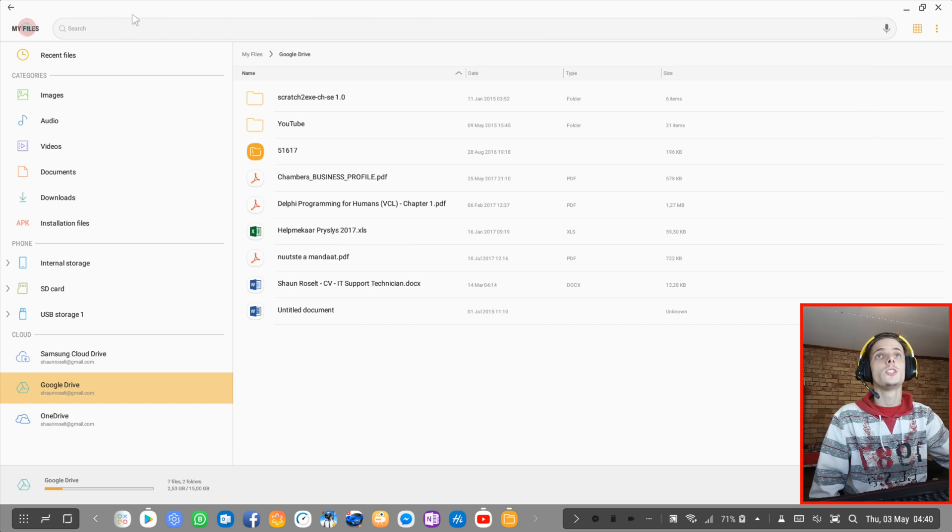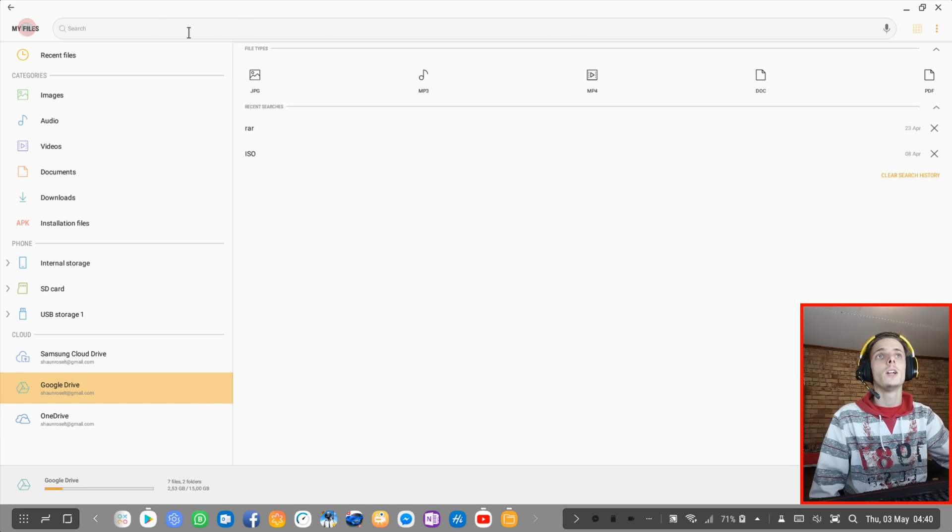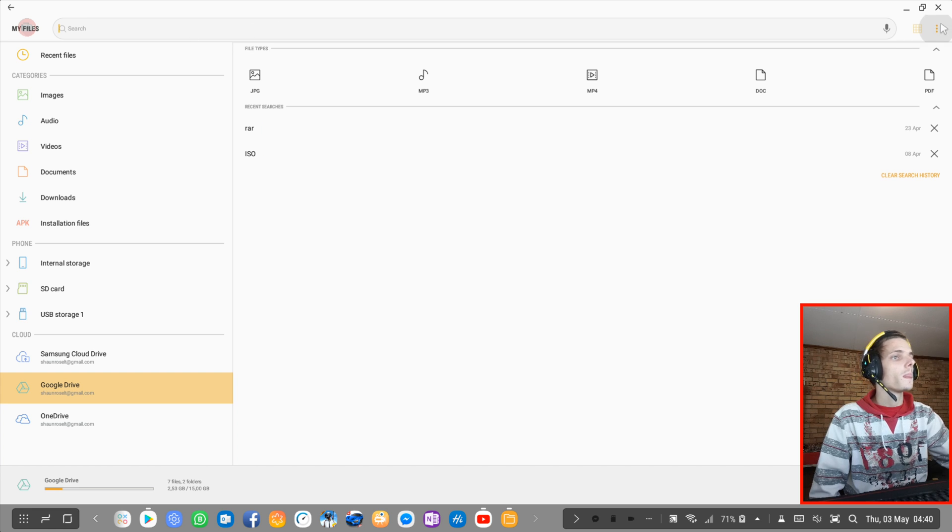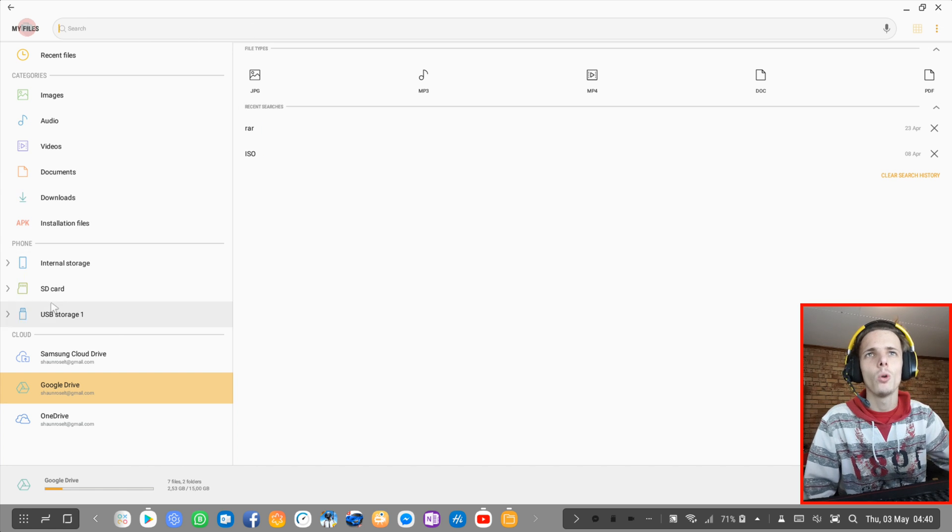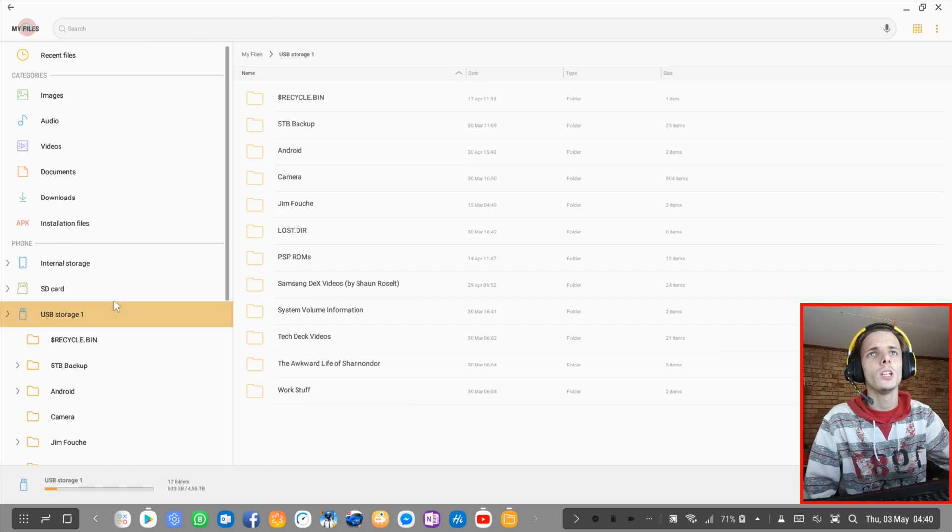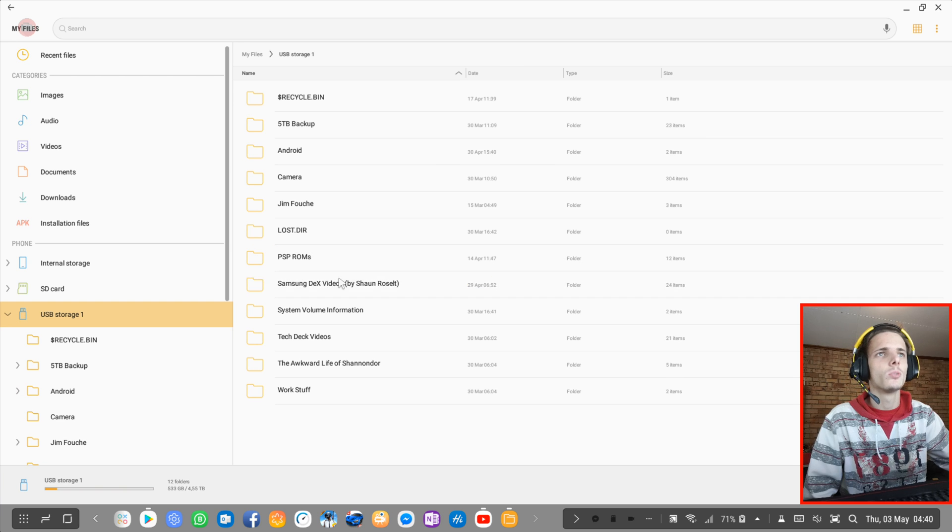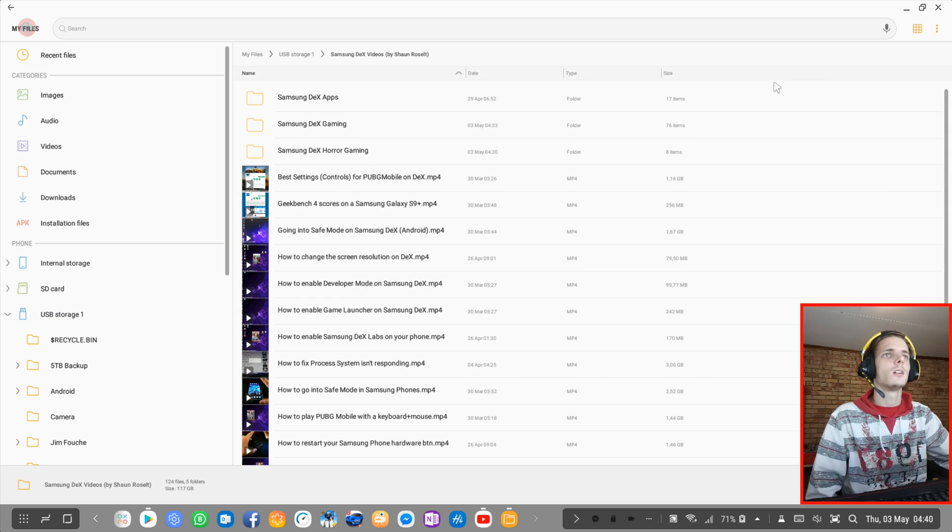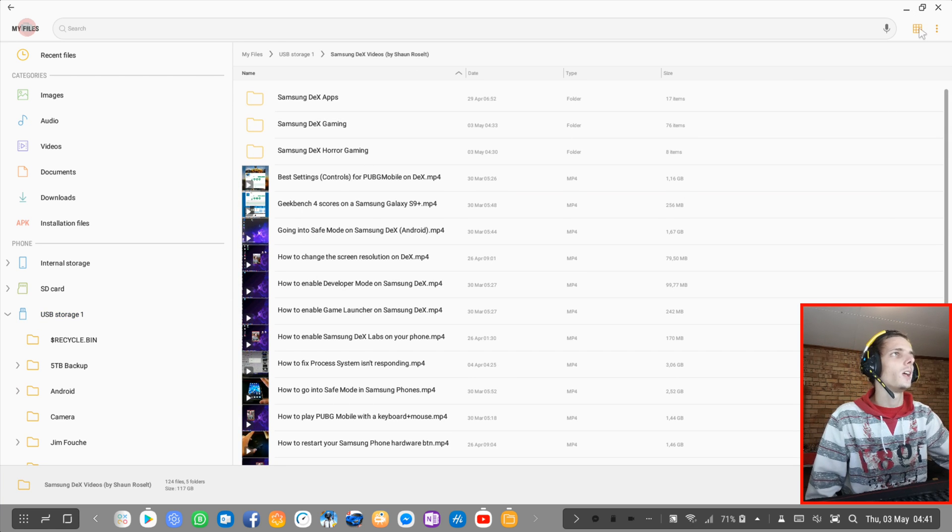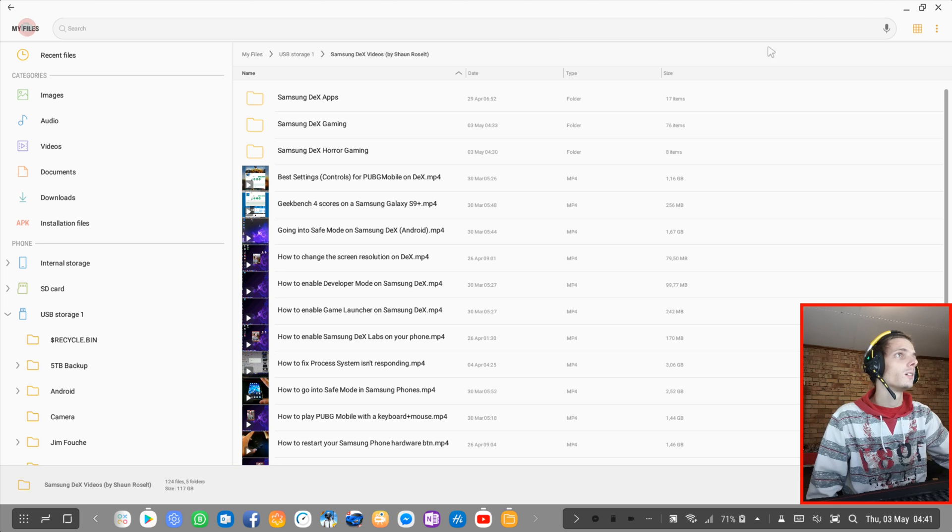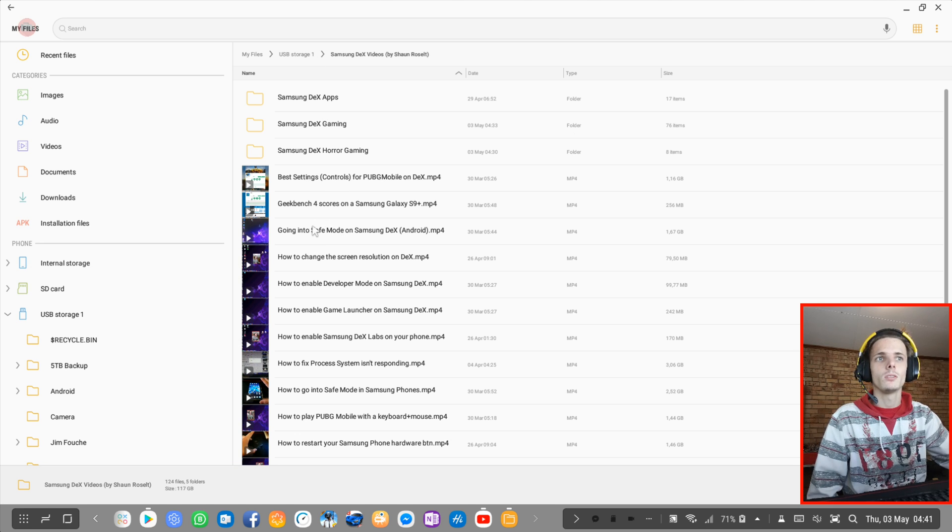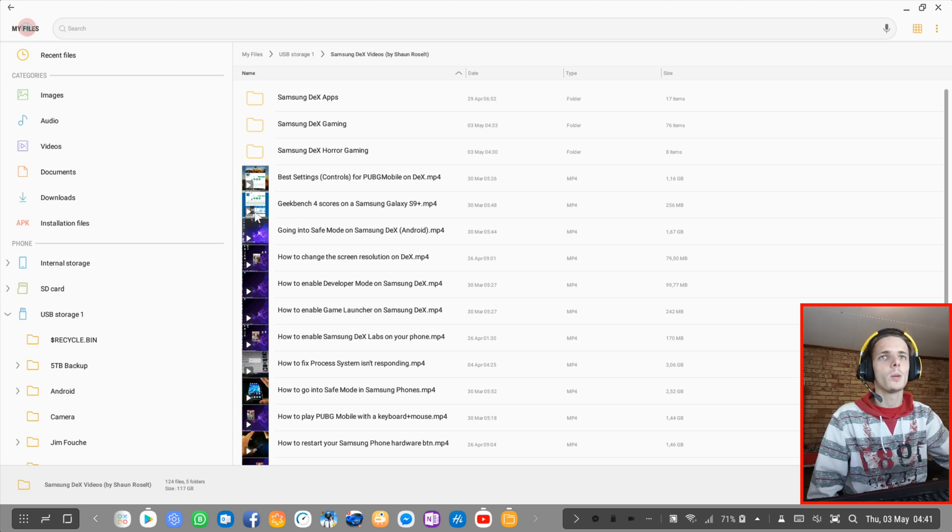I can also then search here above, which is quite cool. And I can also change the layout. Let's for instance go to my Samsung DeX videos. Then I can change the layout. If I want to change the layout, so I click here. And I think it's crashing now.